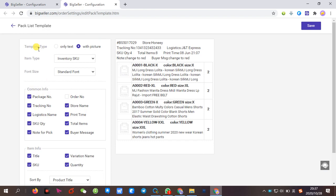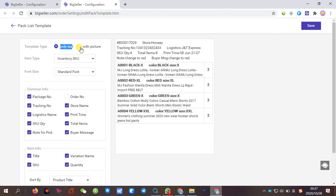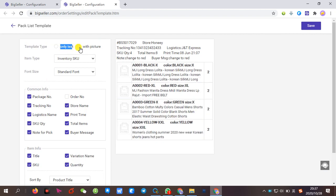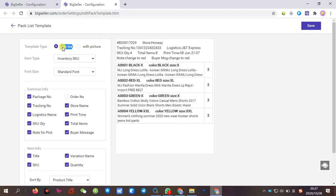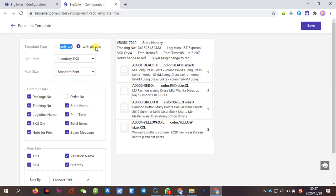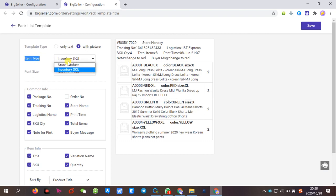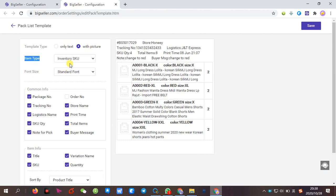You can set template type, only text or with pictures. And then, you can set item type: store product or inventory SKU.